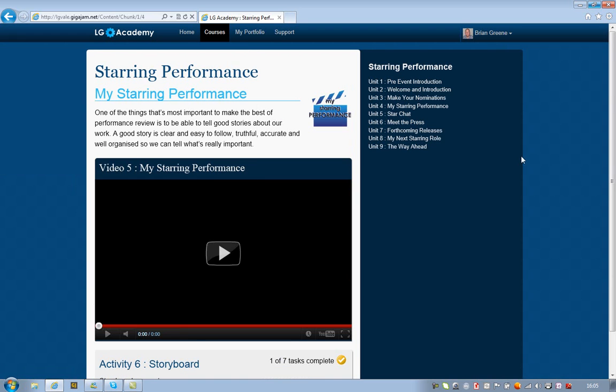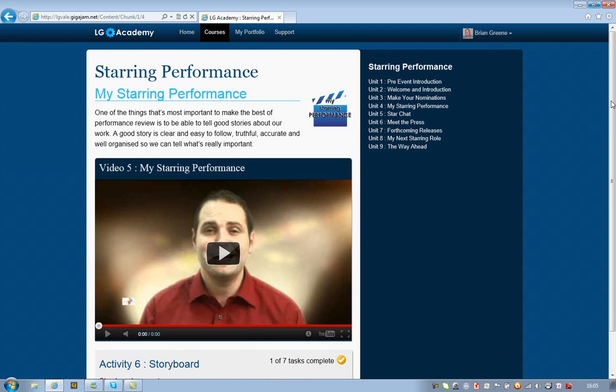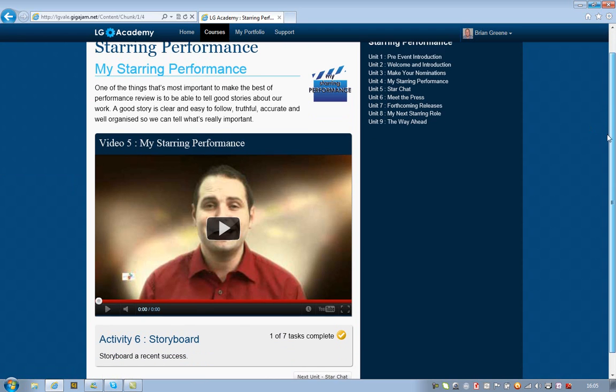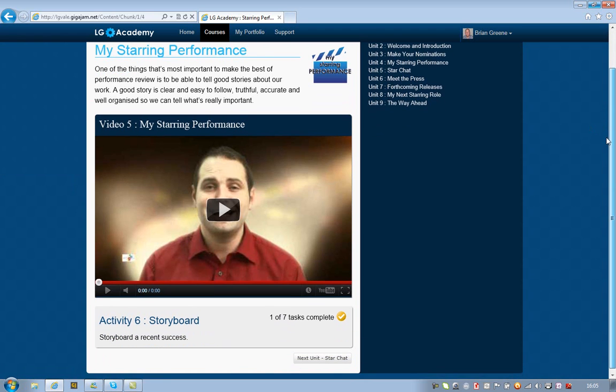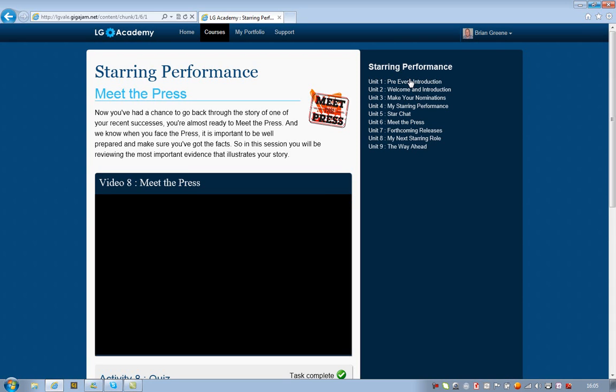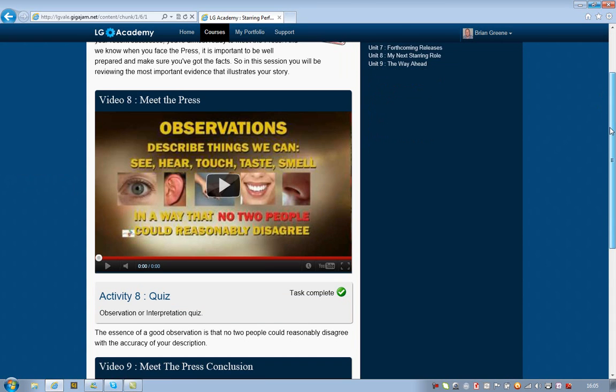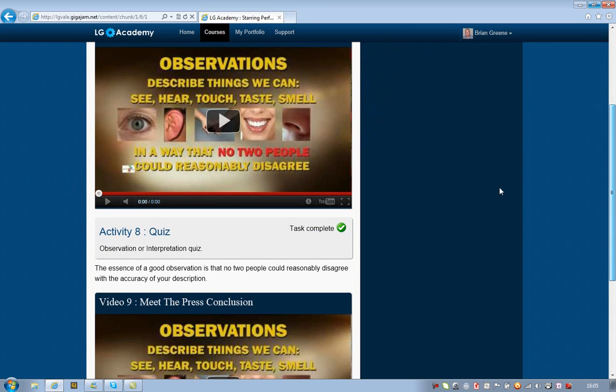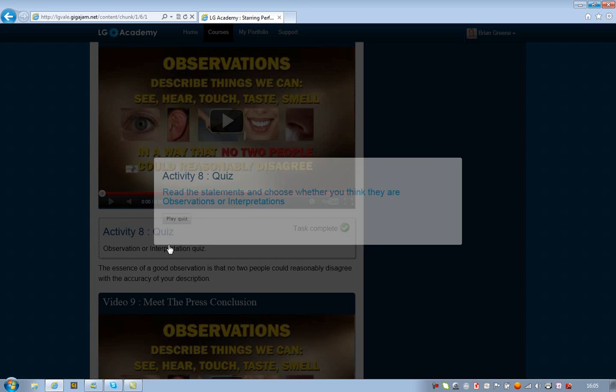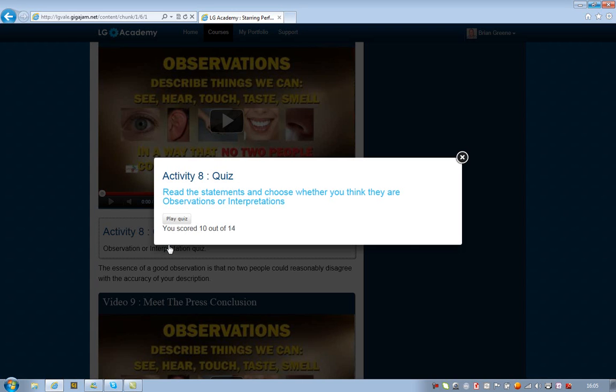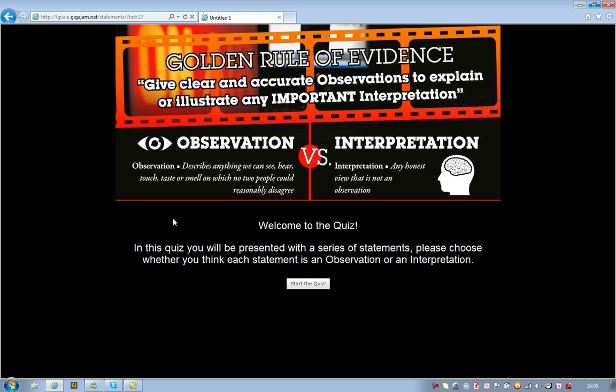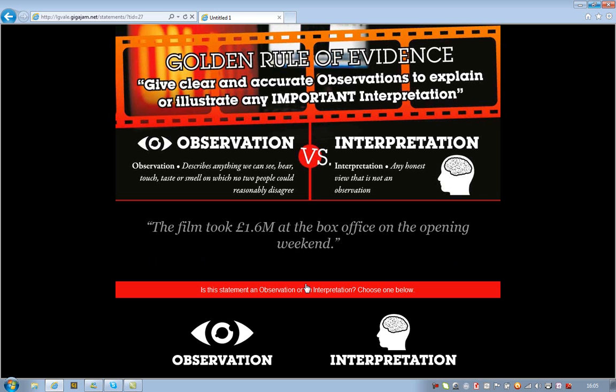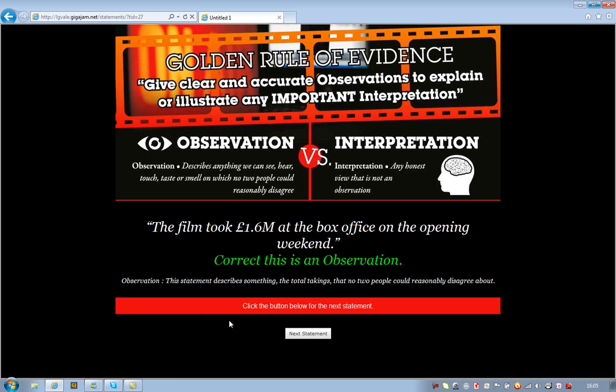The other types of events and activities that we can host within here are things like answering quizzes and questions. And we've got a very interactive quiz and question here, which I have played before, but we'll play it again. The previous score was 10 out of 14, and I'm going to play the quiz. This is deciding whether a statement is a fact or an interpretation. So I'm going to start the quiz, that's an observation, and it gives me the answer.